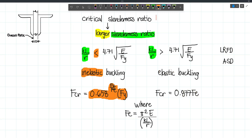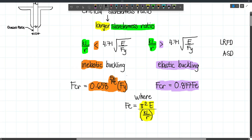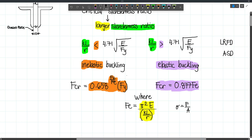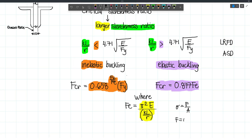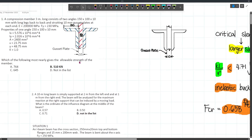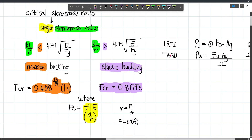If KL/R is less than 4.71√(E/Fy), the buckling is inelastic — which uses the more complex formula involving Fy. If it's elastic buckling, the formula only involves FE (no Fy term). For both conditions, FE = π²E/(KL/R)², which is essentially the compressive stress. To get strength (force), multiply stress by area. For LRFD: Pu = φ × FCR × Ag (φ = 0.9). For ASD: Pa = FCR×Ag / 1.67.